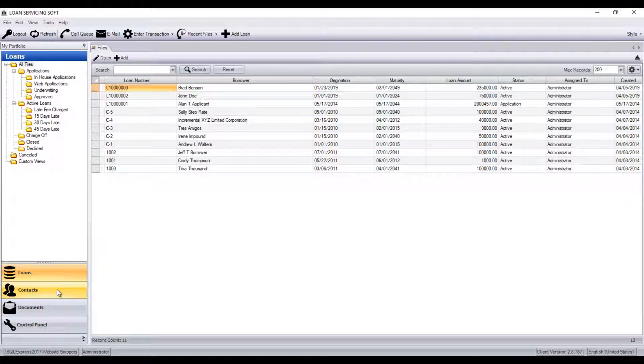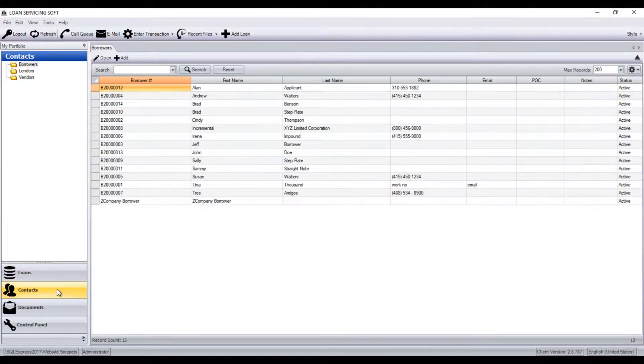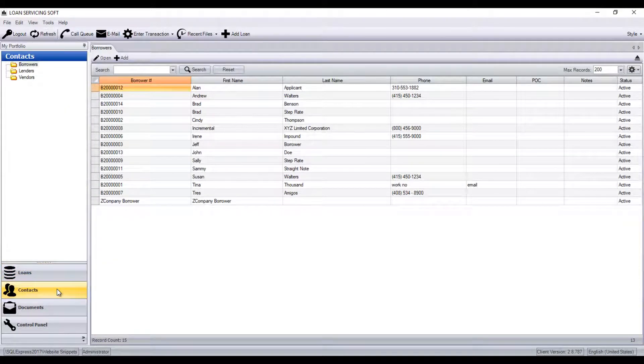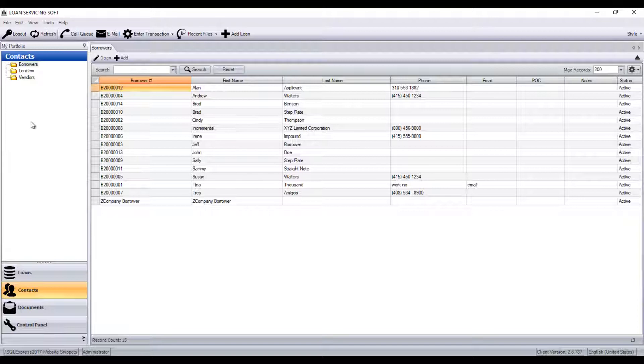The next tab is the Contacts tab. The Contacts tab is where you add and edit borrower, lender, or vendor records, and these records get attached to the loan records they're associated with.